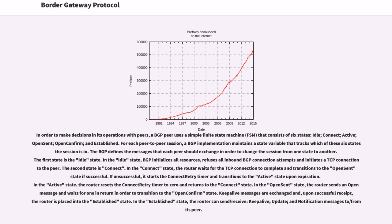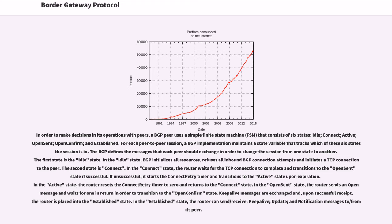In the active state, the router resets the connect retry timer to zero and returns to the connect state. In the open-sent state, the router sends an open message and waits for one in return in order to transition to the open-confirm state. Keep-alive messages are exchanged and, upon successful receipt, the router is placed into the established state. In the established state, the router can send/receive, keep-alive, update, and notification messages to/from its peer.